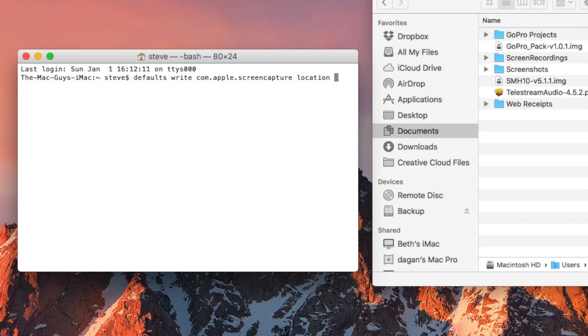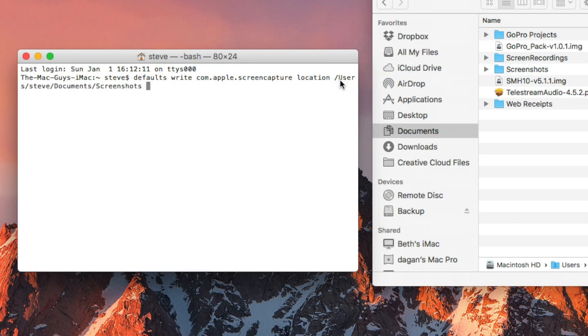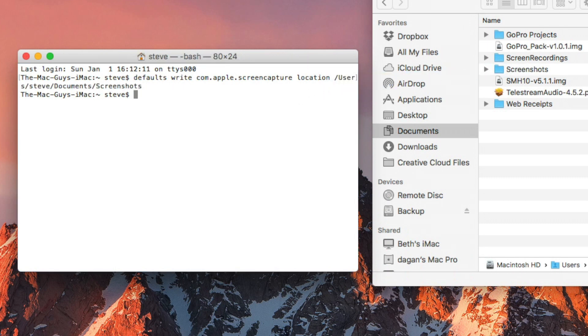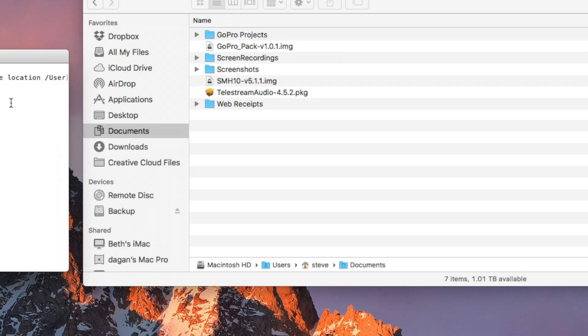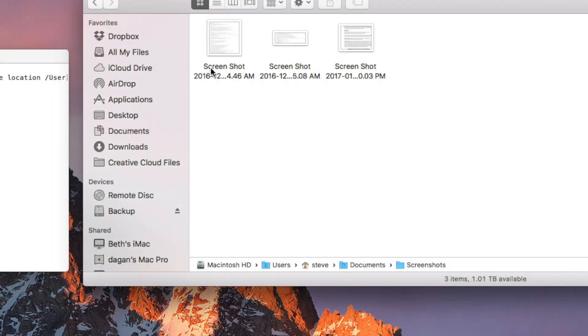Now you can type the path to the folder, but the easiest way to finish the command is to drag and drop the folder into the terminal window. It will automatically insert the path to the folder. Hit return and now when you take a screenshot it should go to the folder you specified. I'll include the terminal command in the video description.